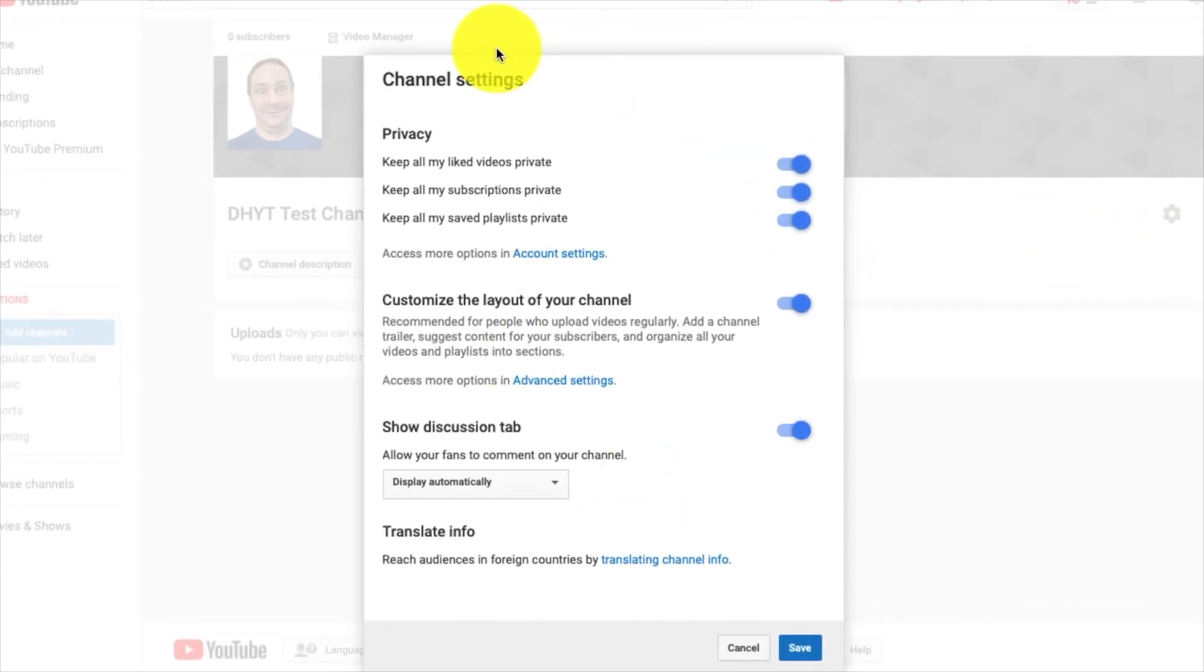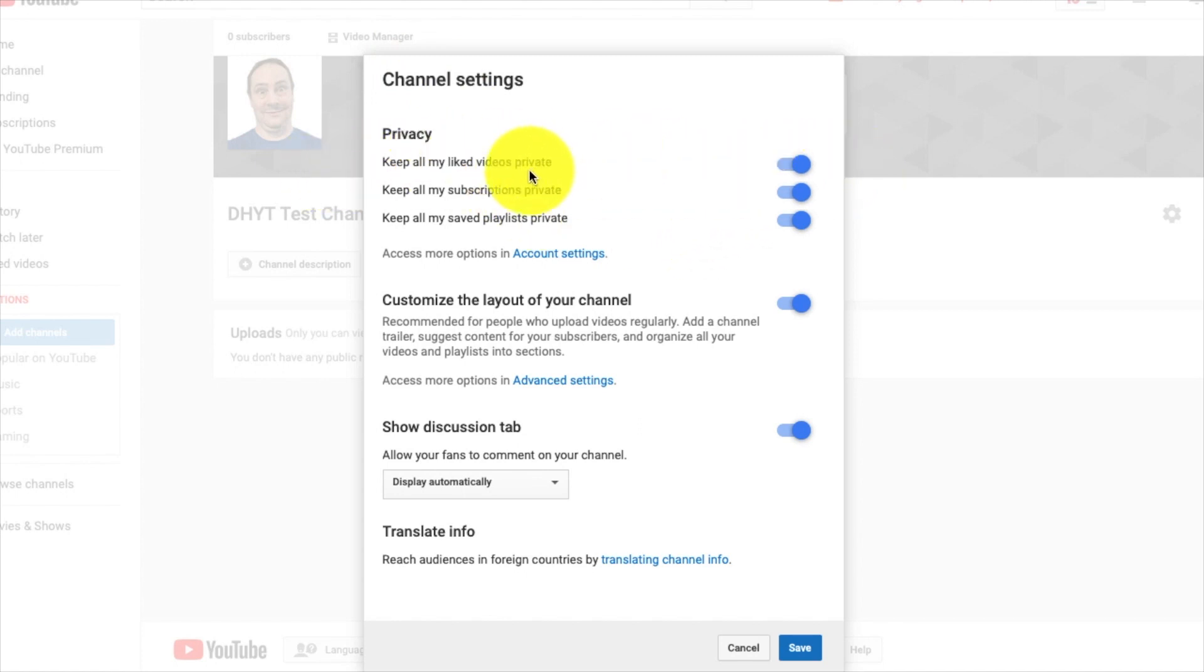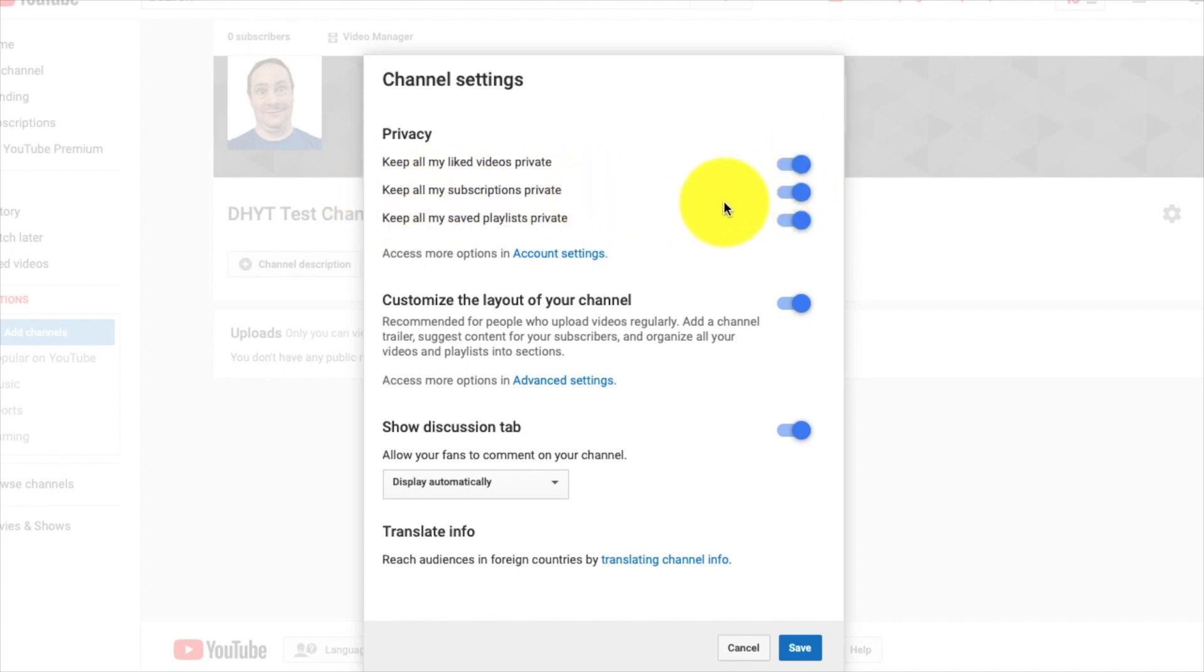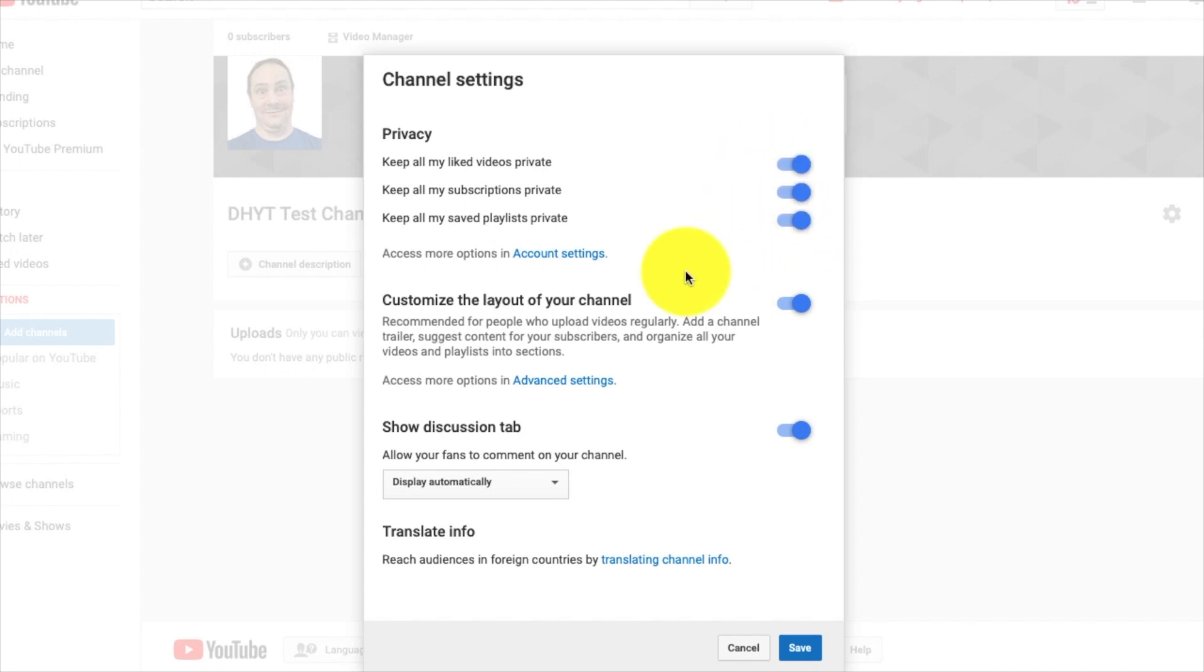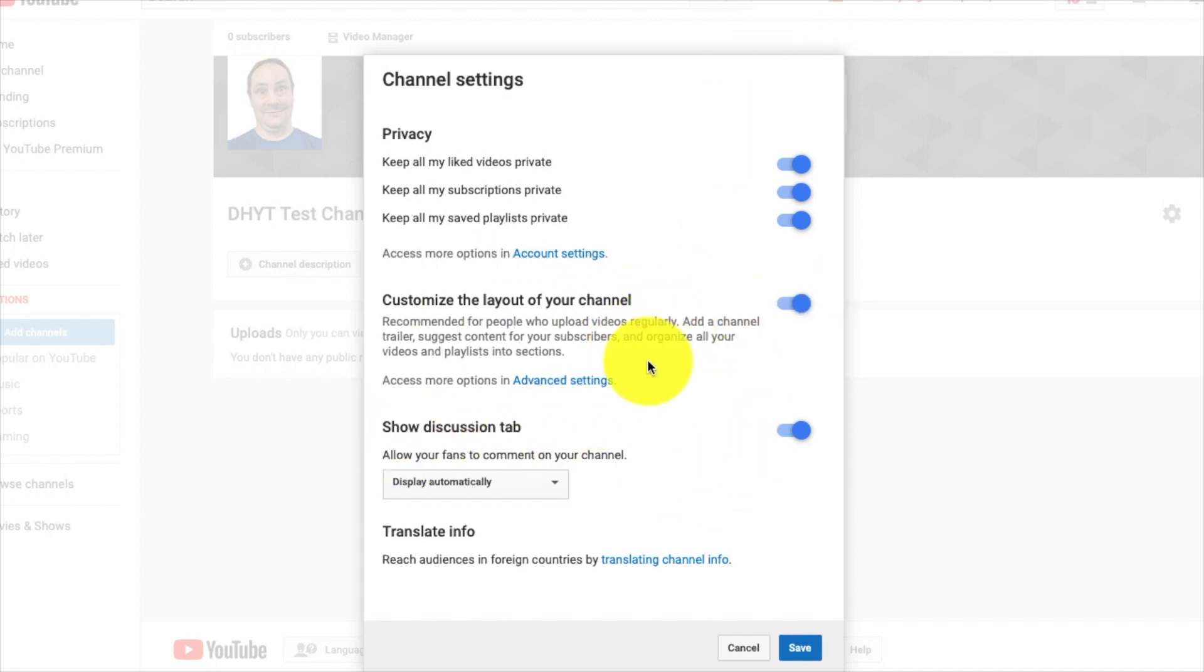You see over here there's a cog. I'm going to click on this cog, and this is where we set some of the options for our channel settings in regards to keeping your liked videos private, which I advise leave on, keep your subscriptions private, that means people can't see who you're subscribed to, keep my saved playlist private.